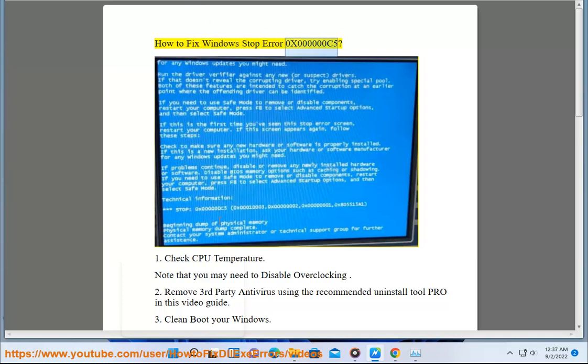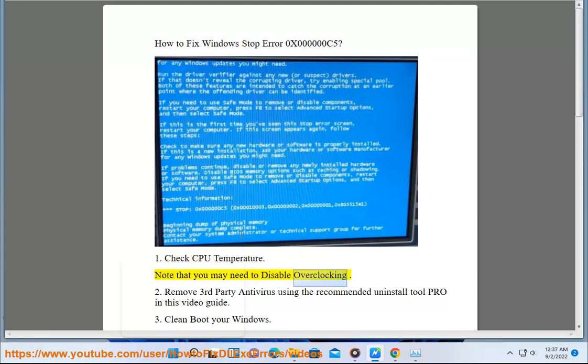How to fix Windows stop error 0x000000C5. Step 1: Check CPU temperature. Note that you may need to disable overclocking.